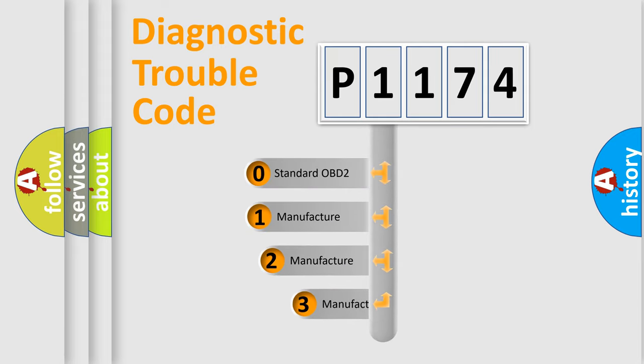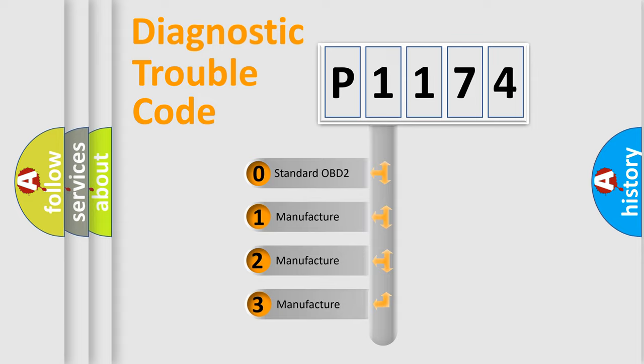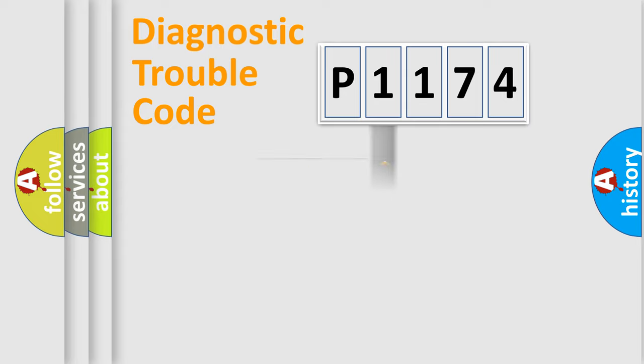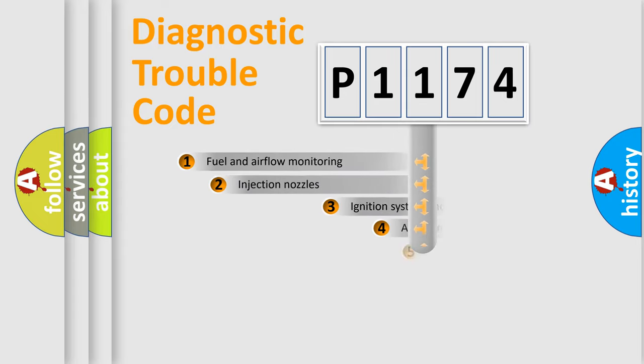If the second character is expressed as zero, it is a standardized error. In the case of numbers 1, 2, or 3, it is a manufacturer-specific expression of the car-specific error.